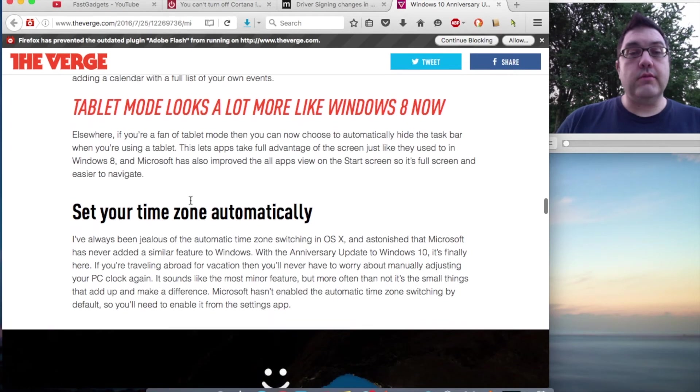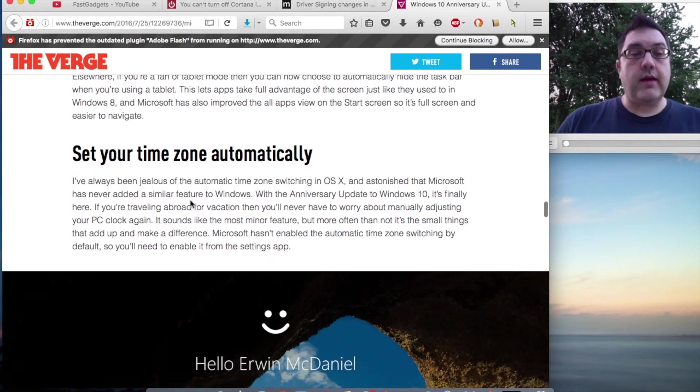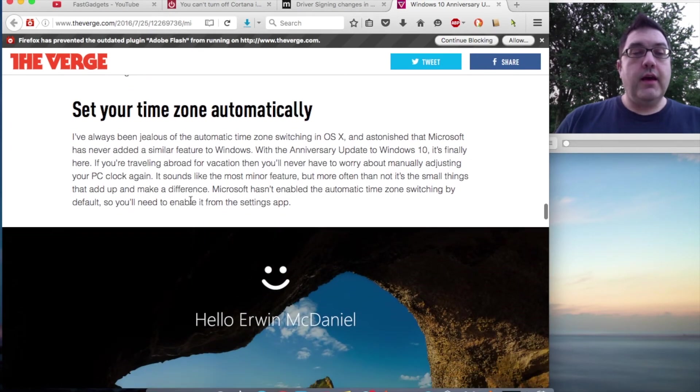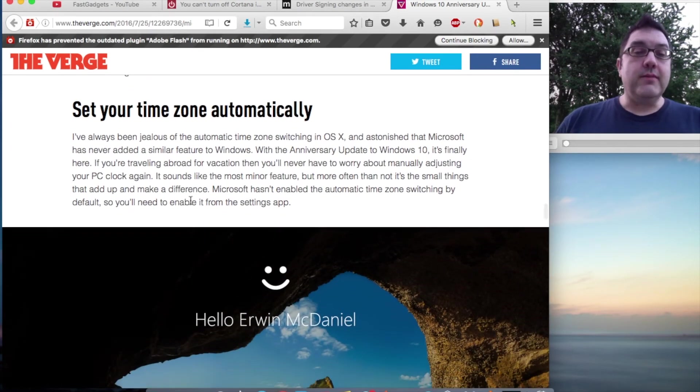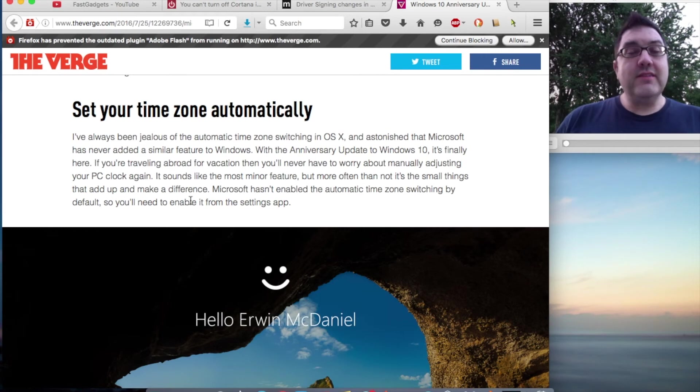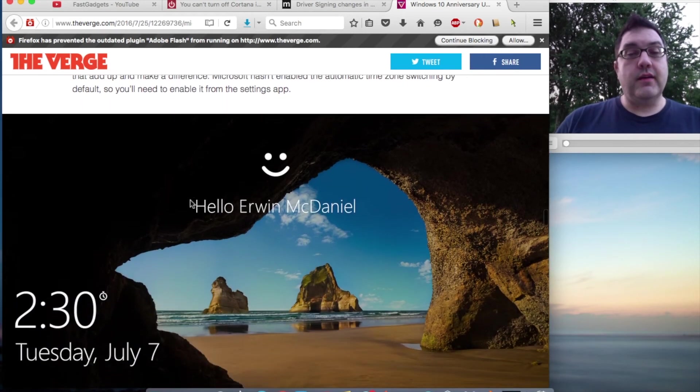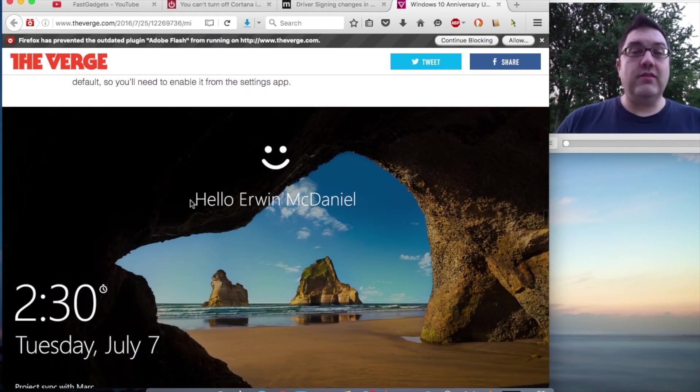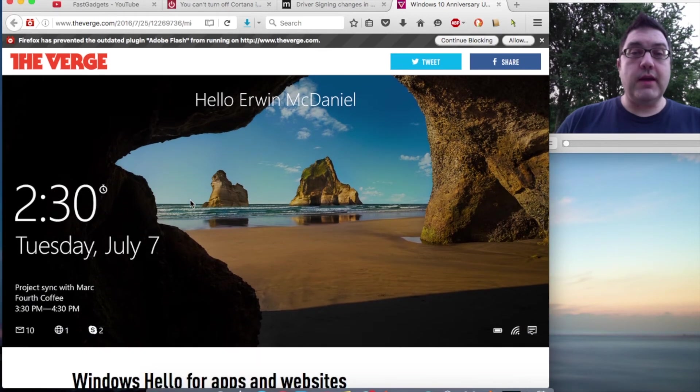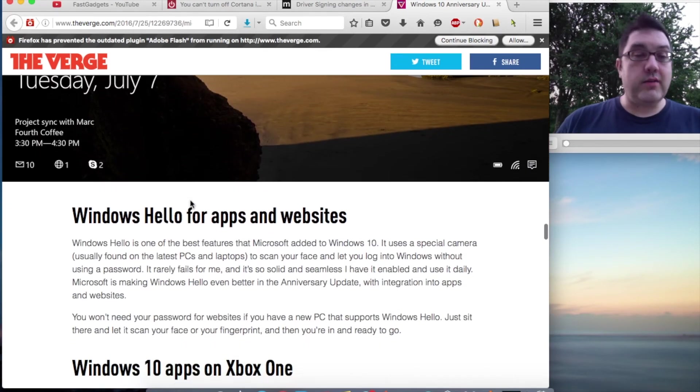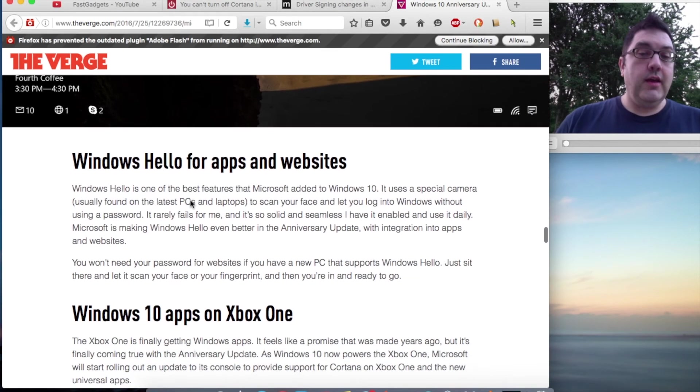Finally, we can set the time zone automatically. That'll be a nice feature. Got a little tired of having to manually change the time zone from Redmond, Washington, where I don't live.